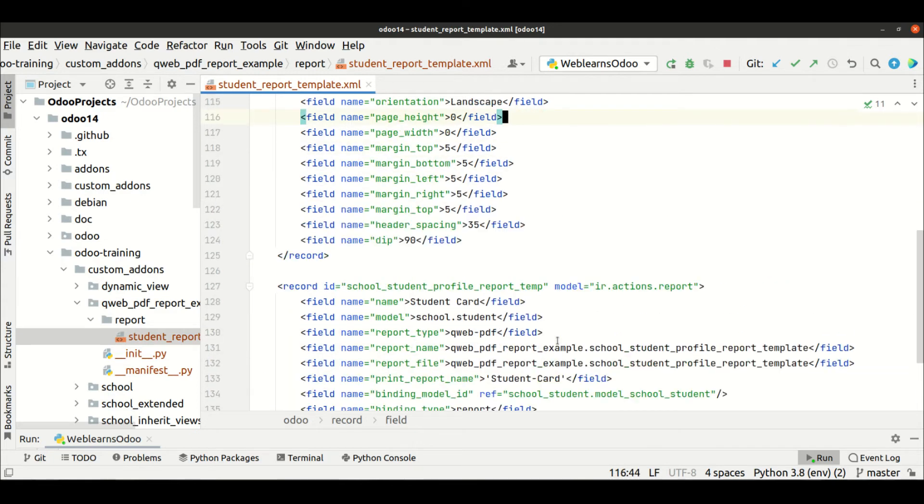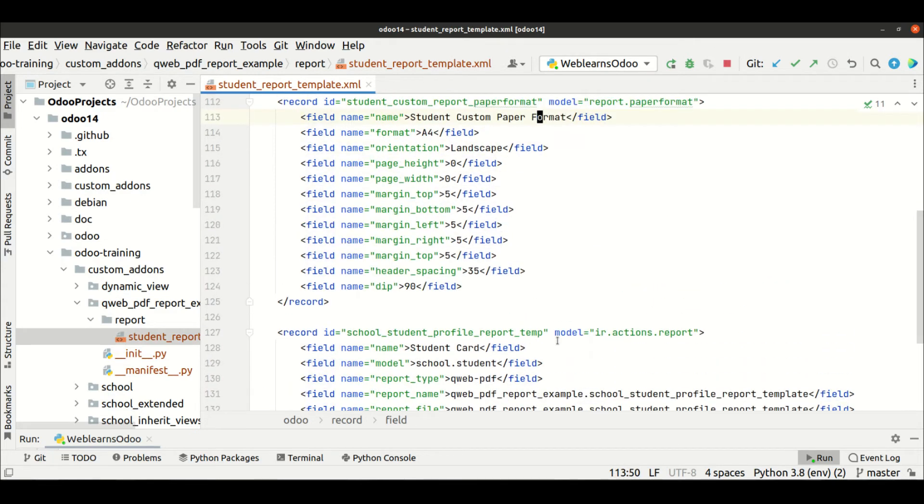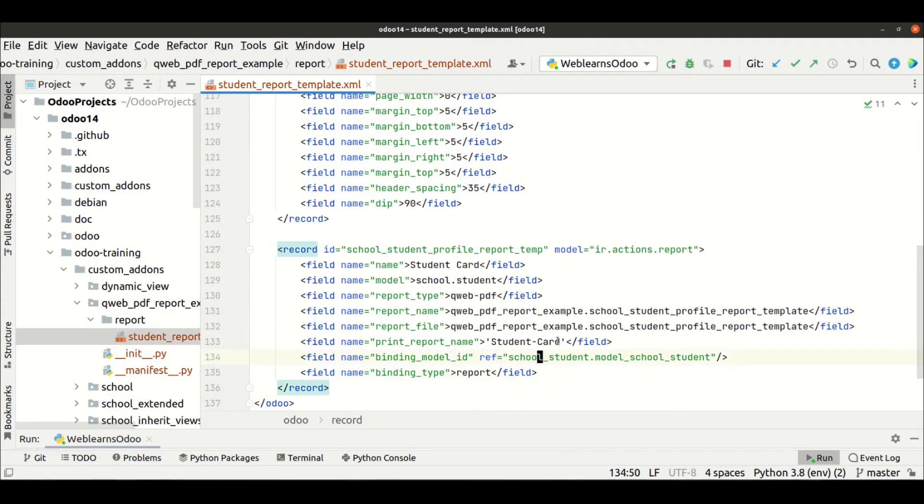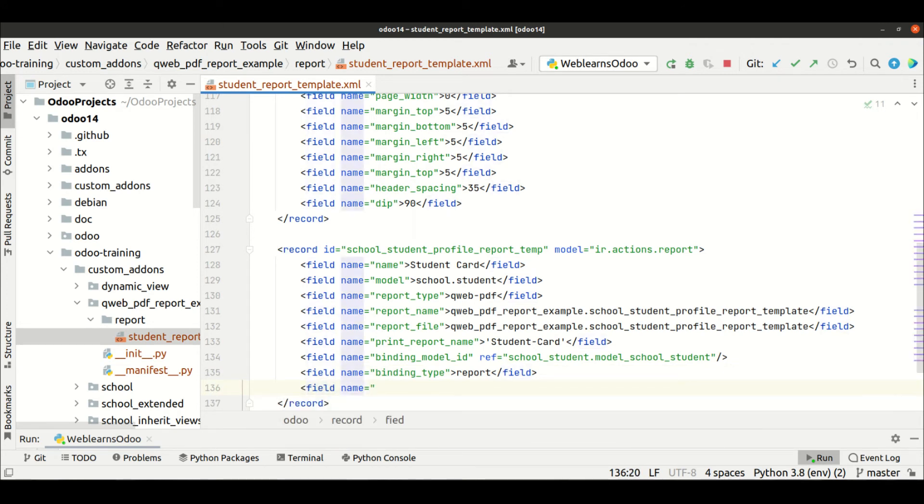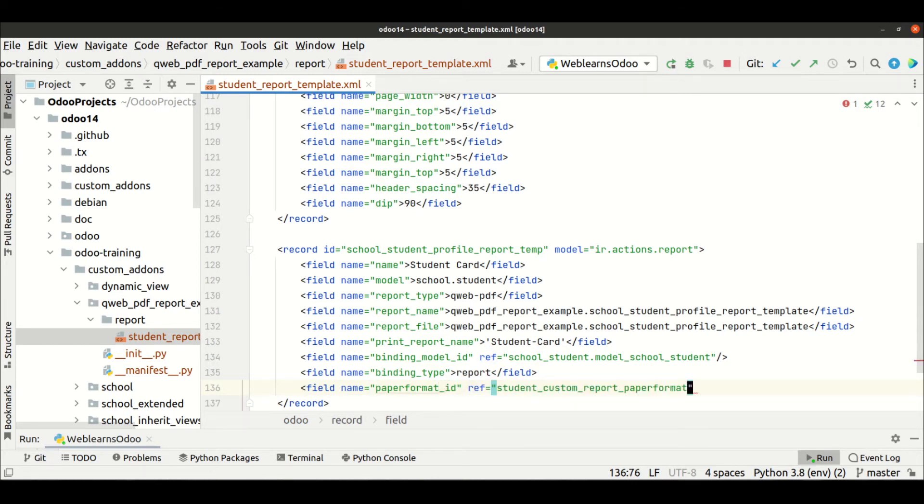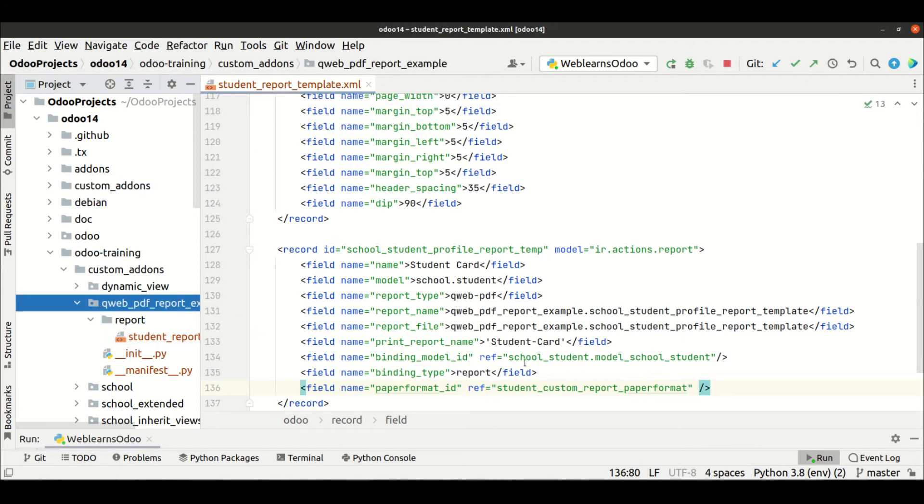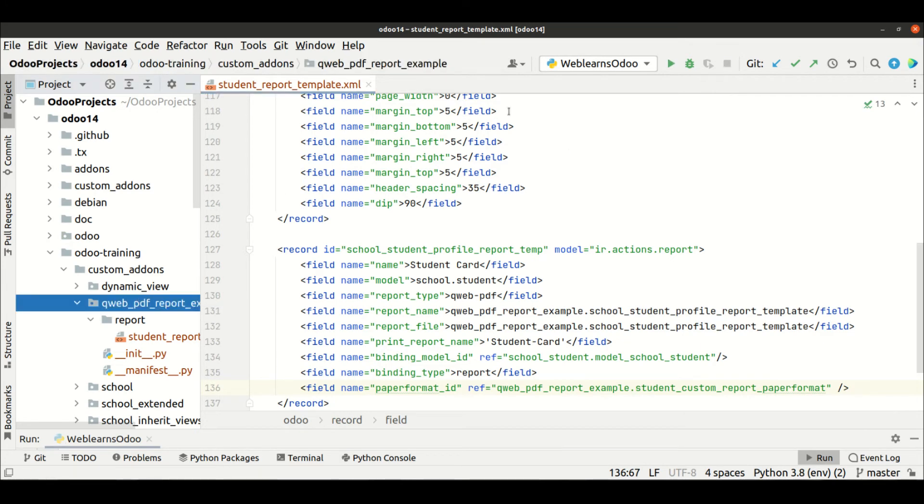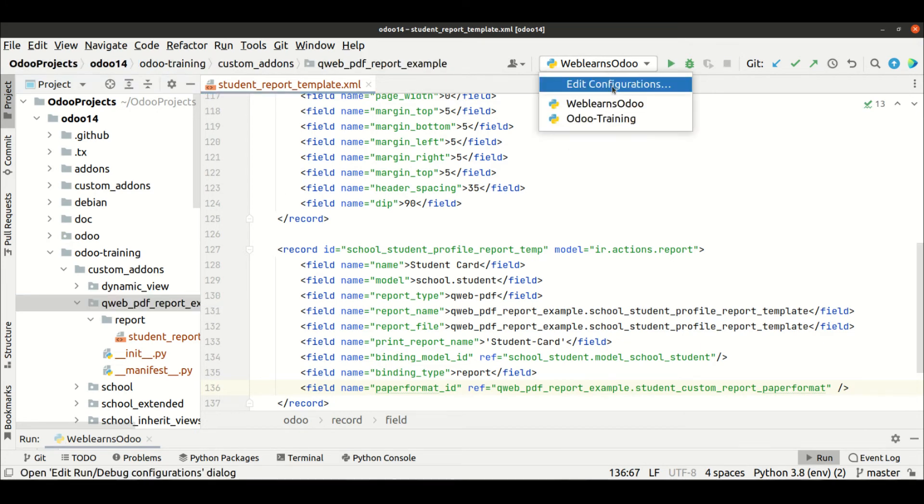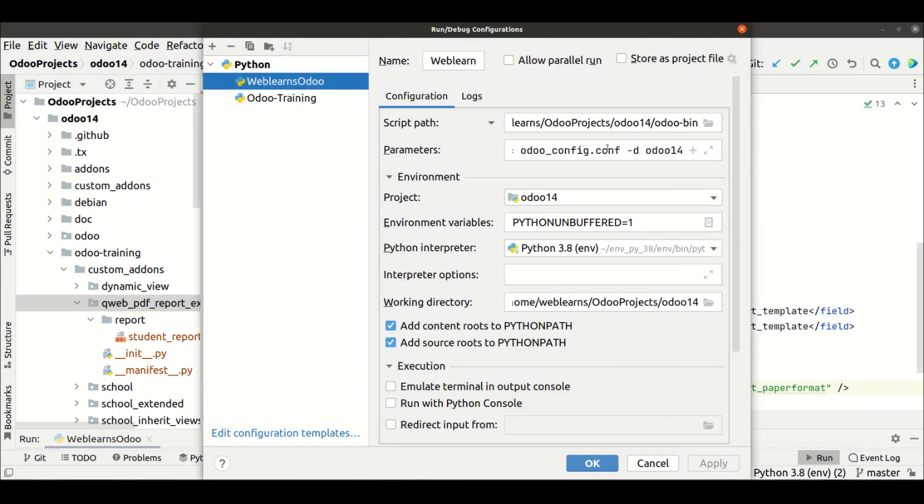Now, how can we use this paper format? For that you can use the field name paper_format_id. This is a many-to-one field, so we have to paste here the specific ID with the module name.